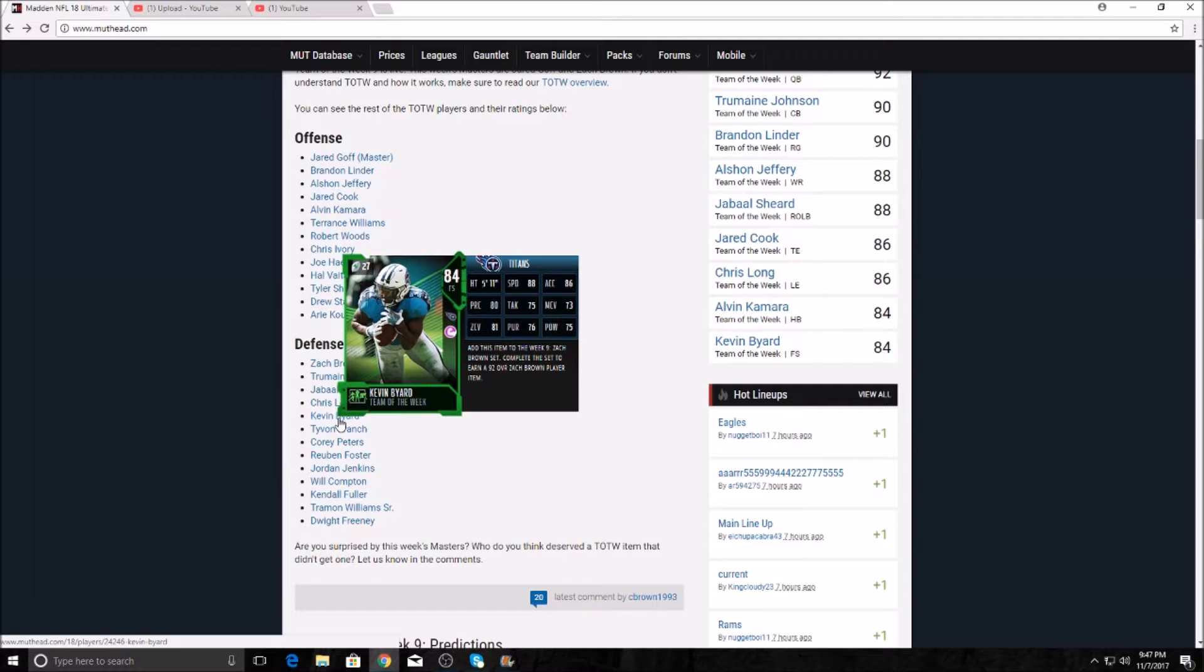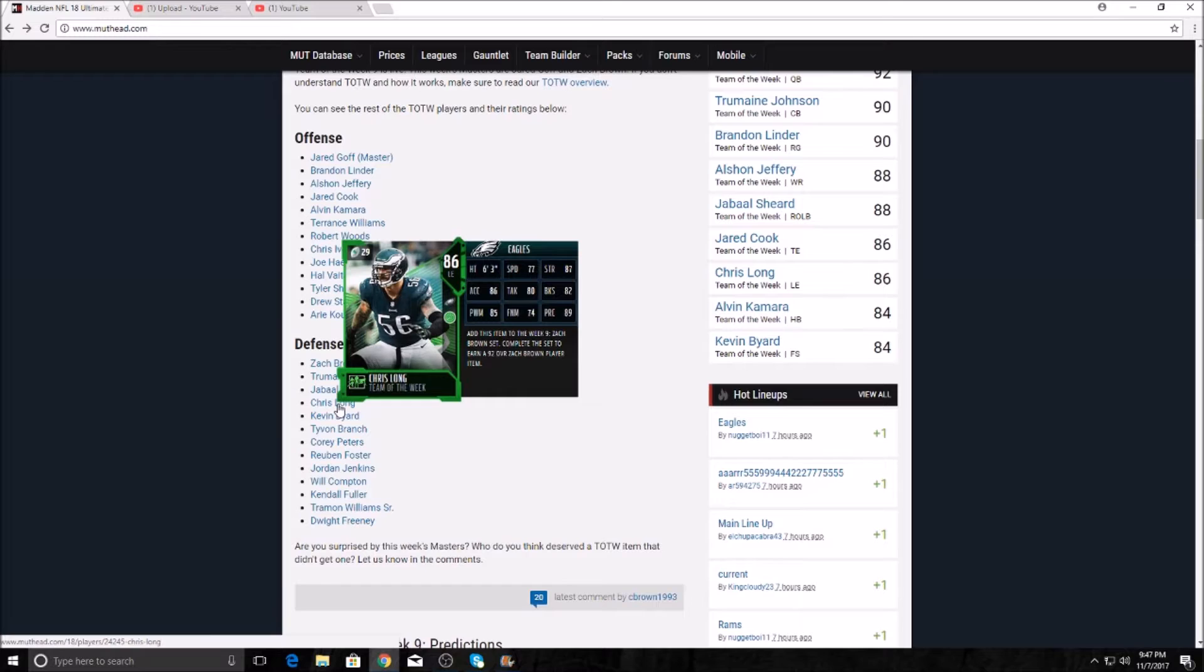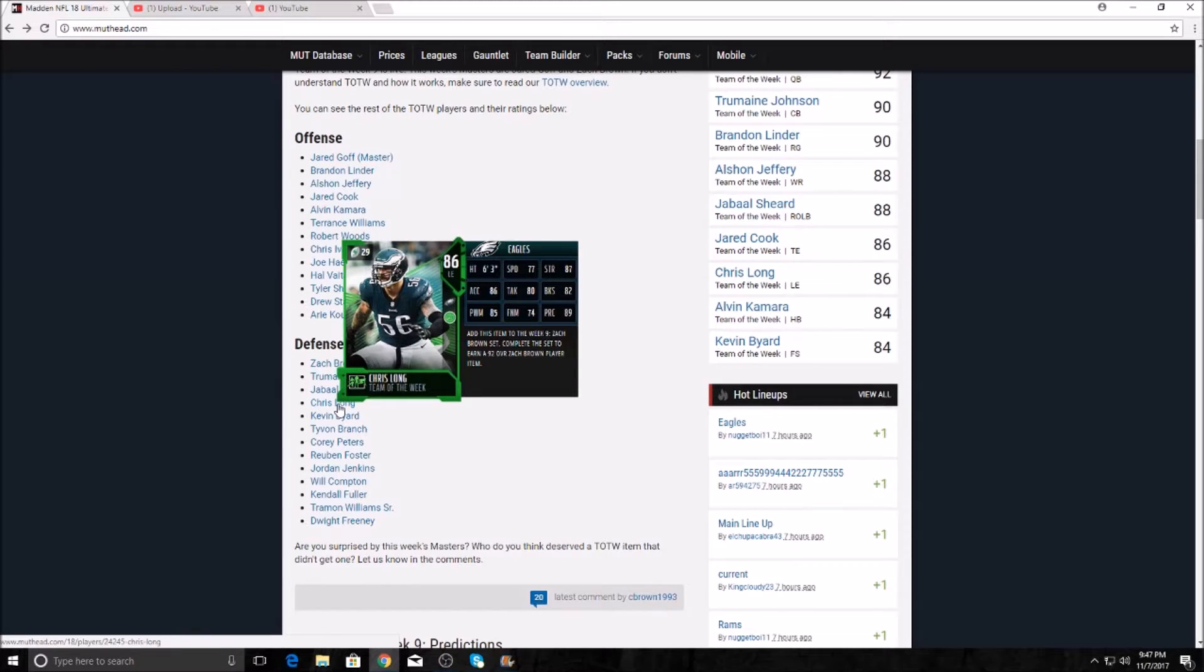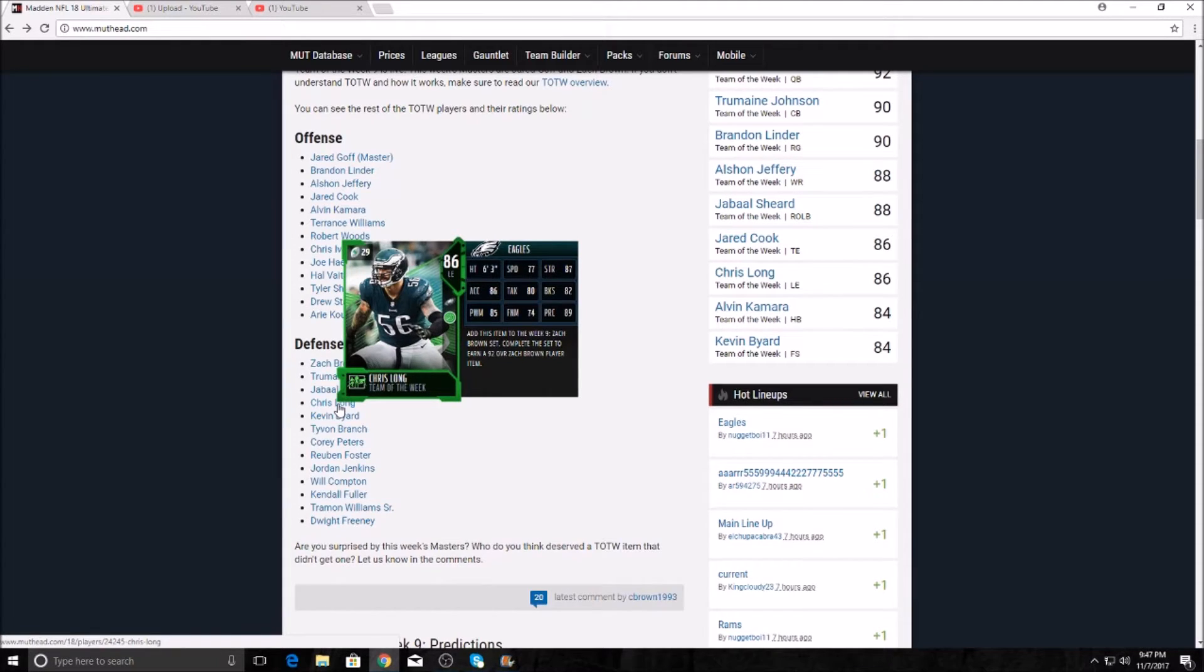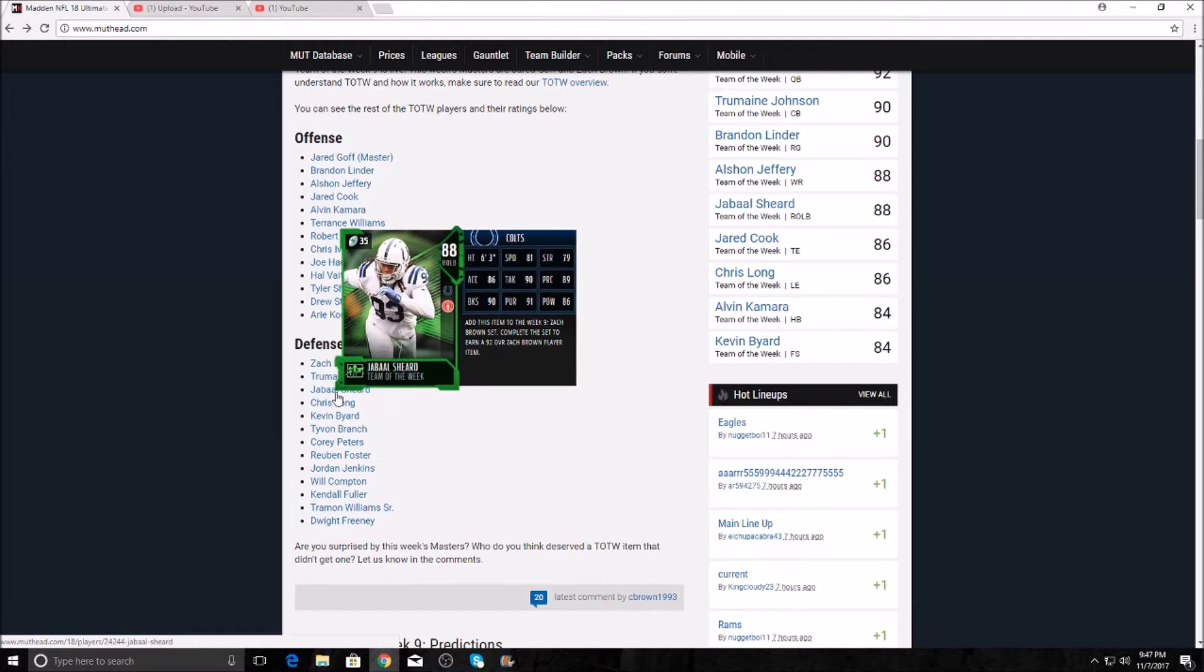Chris Long, he gets a Team of the Week card. 77 speed from the left end position. Not bad. 82 block shedding, 89 play rec, actually pretty elite with 85 power moves. This man's going to get to the quarterback.